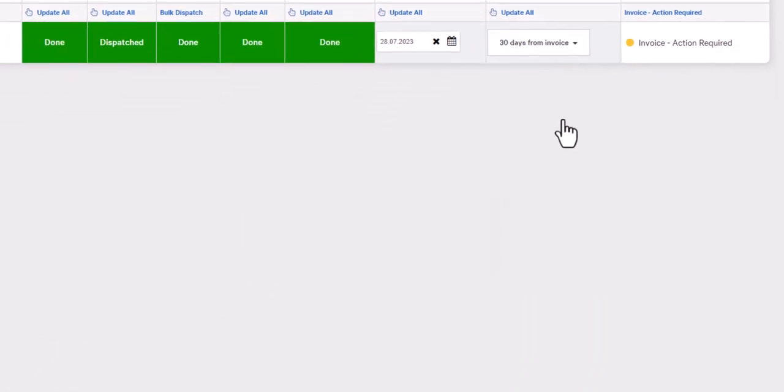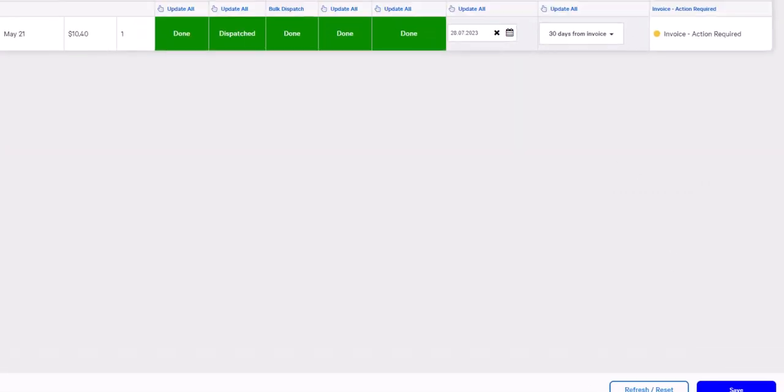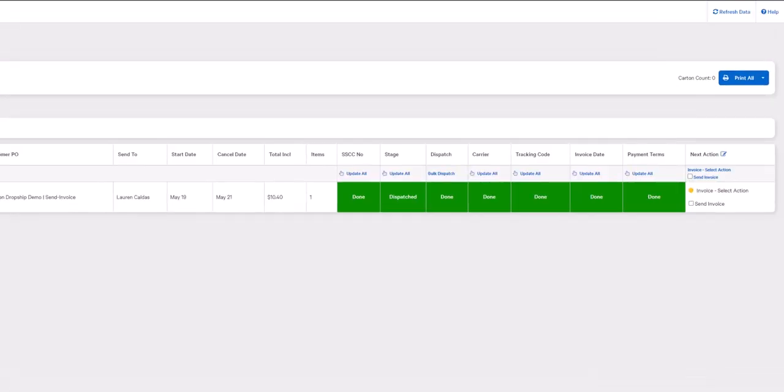Once you've filled these two criteria, go ahead and click on the save button. As you can see, the next action has changed to send invoice.